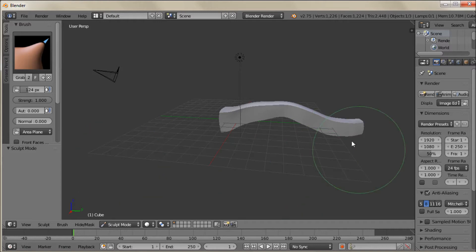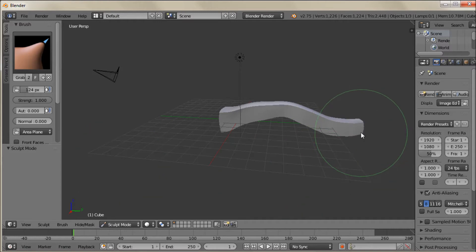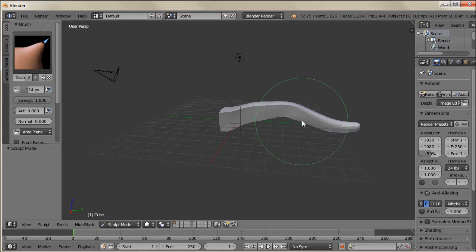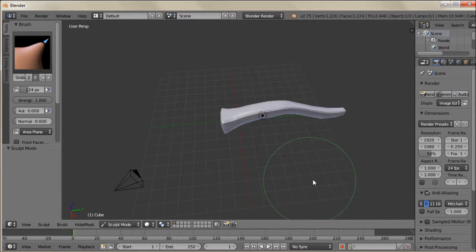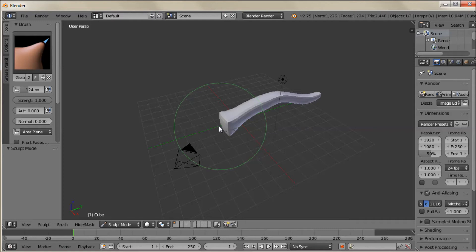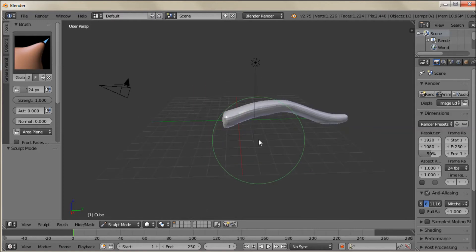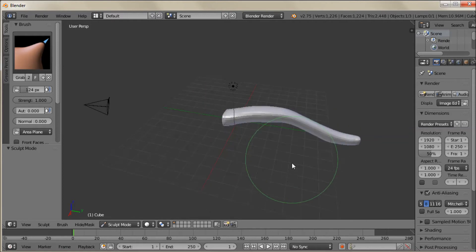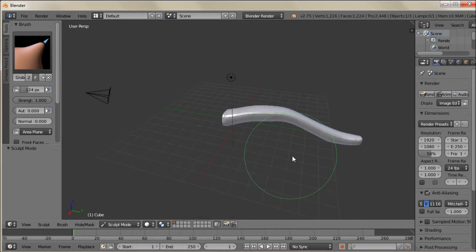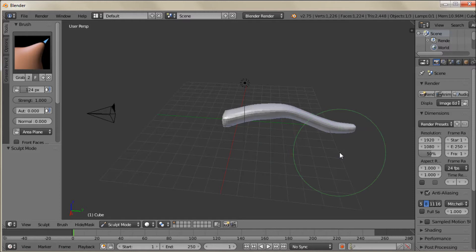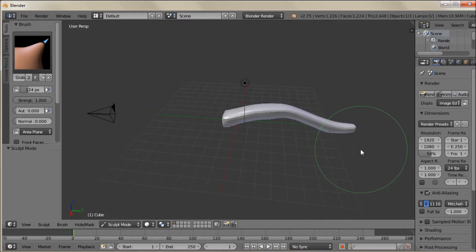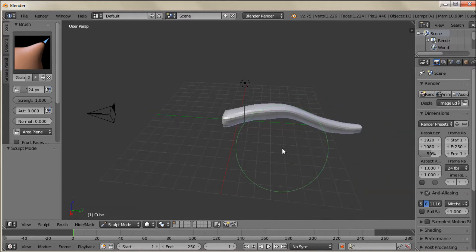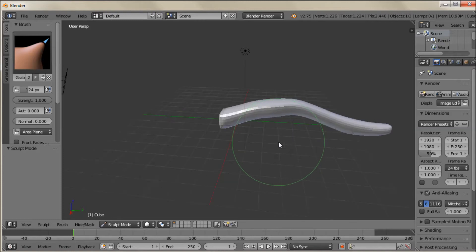And if I want to kind of make this taper more I can always hold down the Shift key and smooth it out a bit. And actually I'll do that kind of along the whole branch. And that gets rid of that square-ish shape. I'm just holding down the Shift key and tapping the left mouse button. And that activates the smoothing feature.